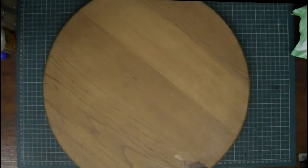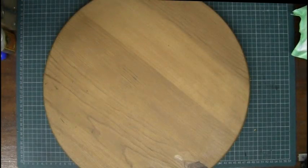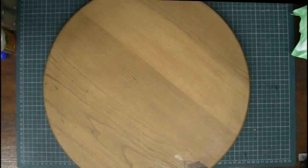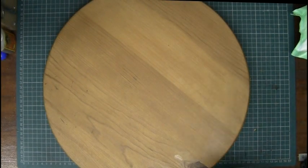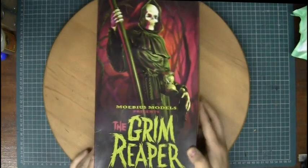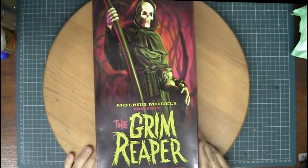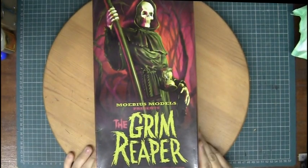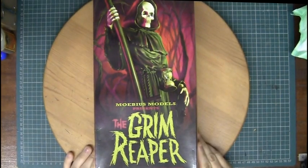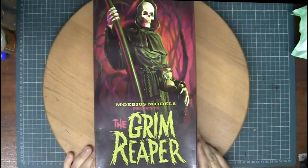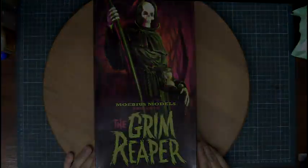Hello there guys, Francis Greer here. Today we are going to be taking a look at the Grim Reaper Styling kit made by Mobius Models.